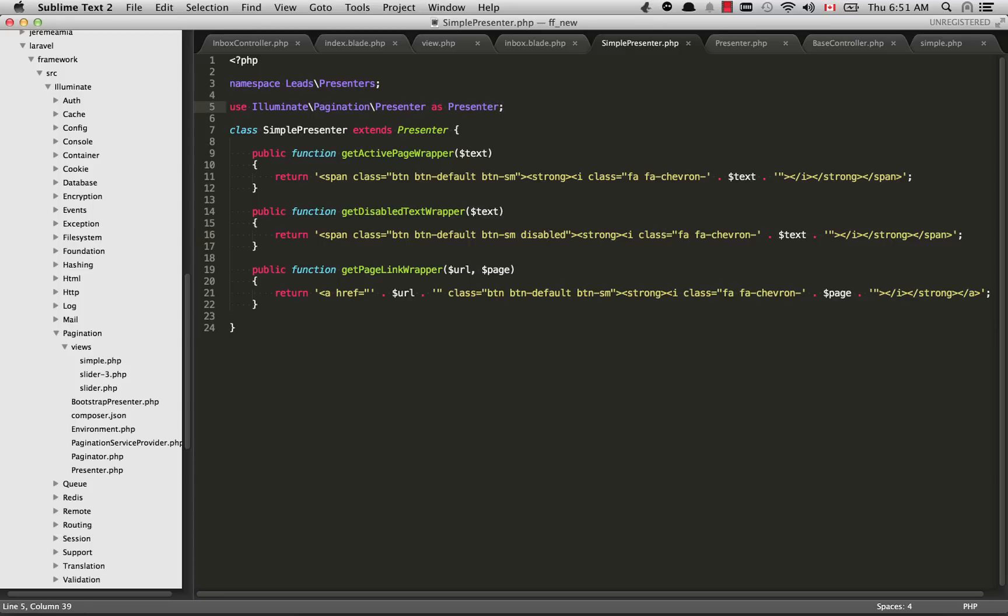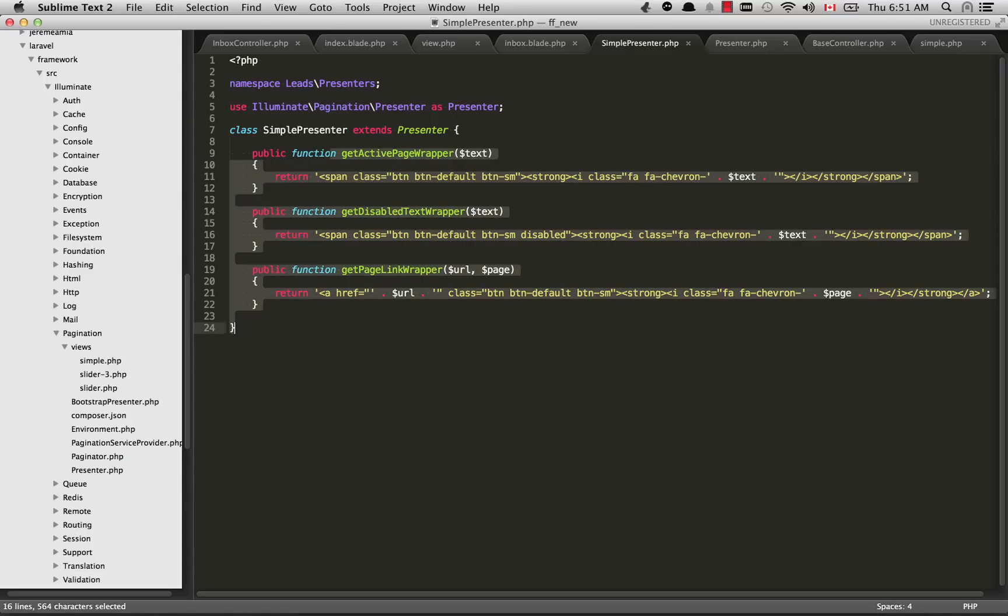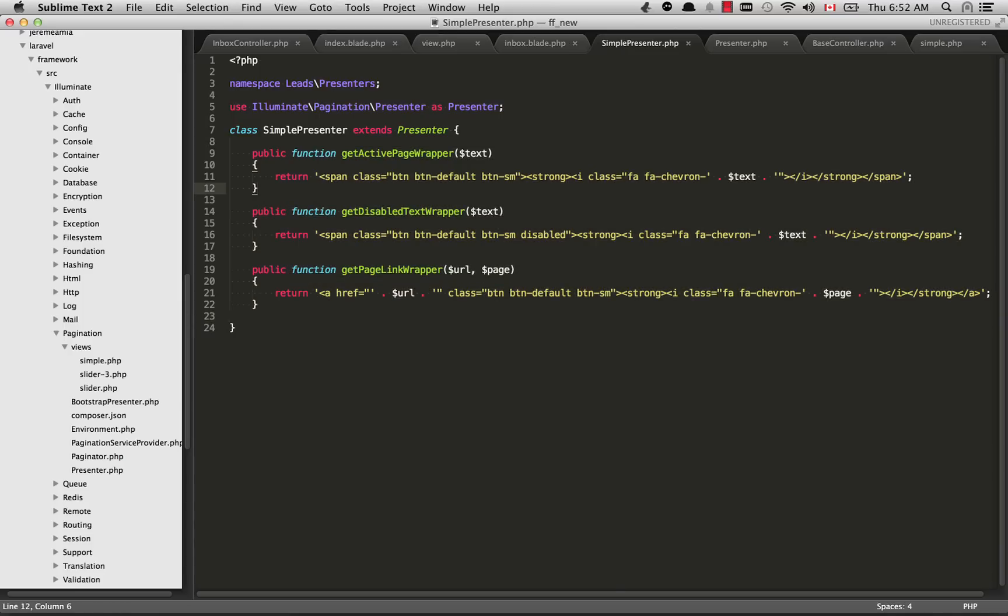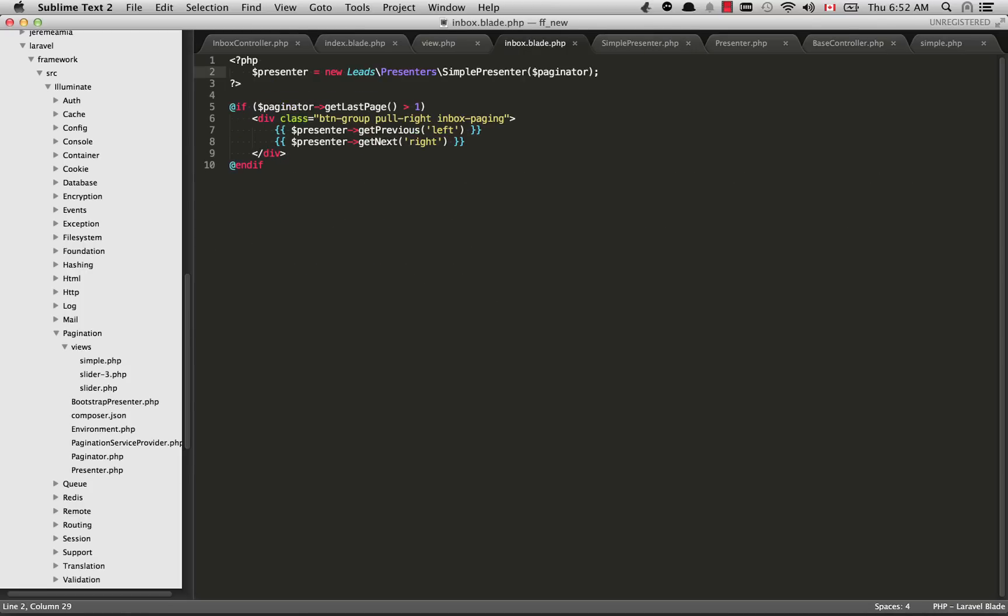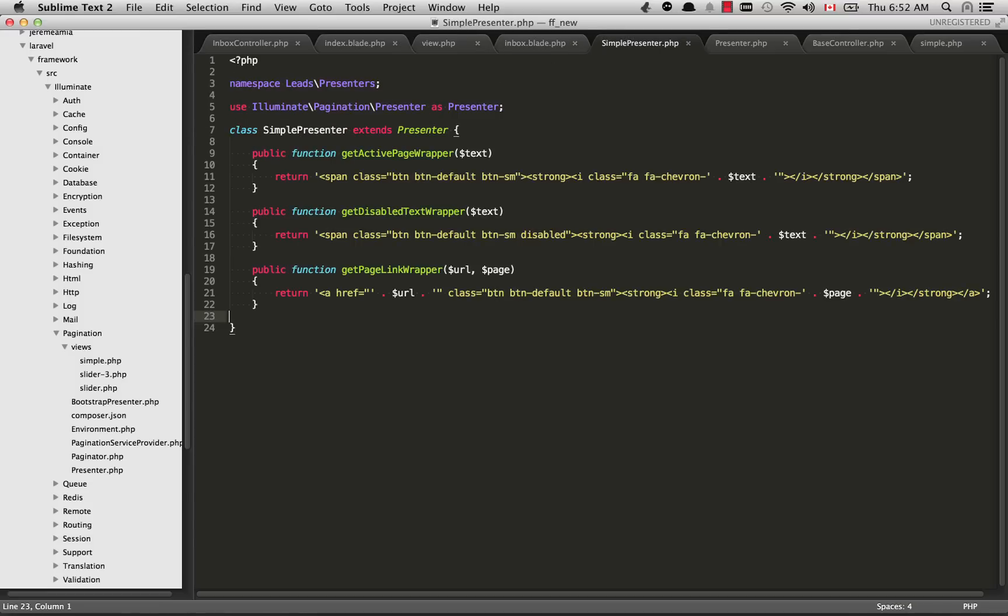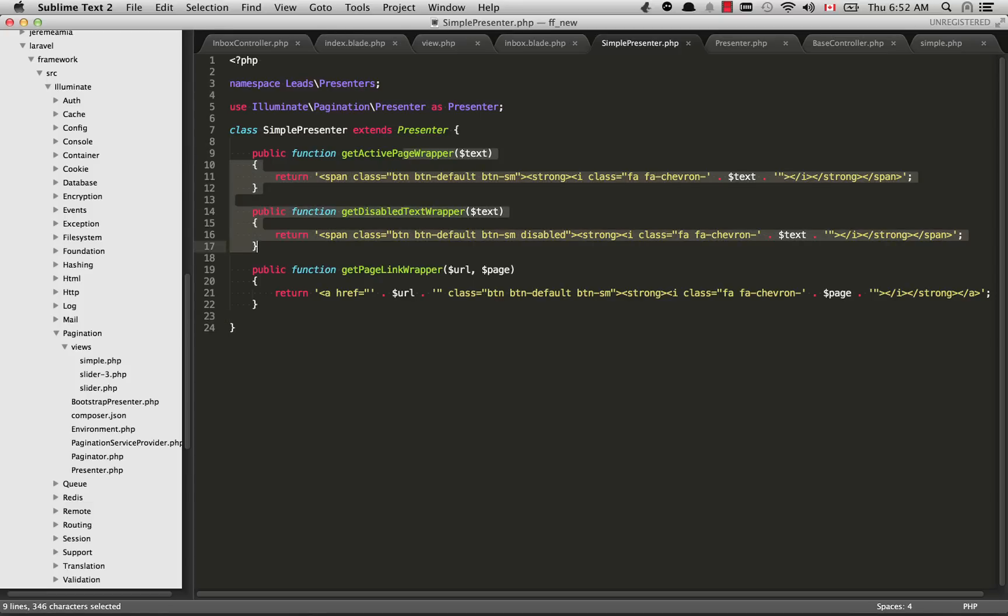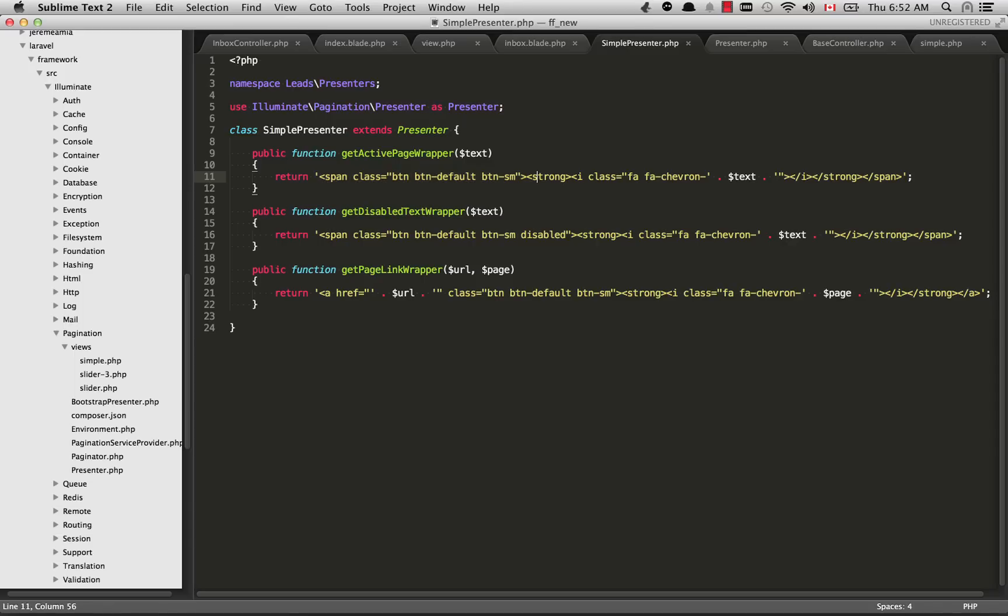What I did was I copied all of this text and pasted it into my simplePresenter, and then I'm just updating it to the HTML that I need to work with my theme. Basically what's happening with these presenters is the view is passing through some information into these functions. The view that I had, inbox.blade.php, you can see that some functions are being invoked here and they're passing through some data, left and right, into the presenter.